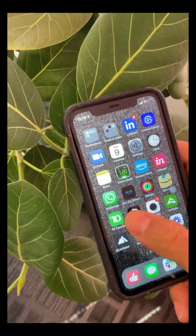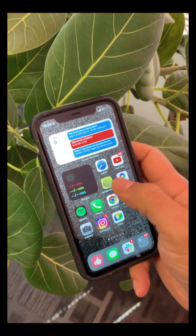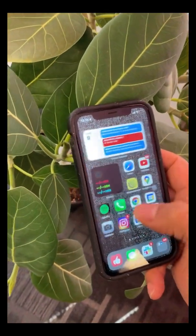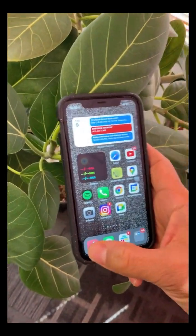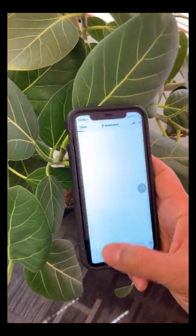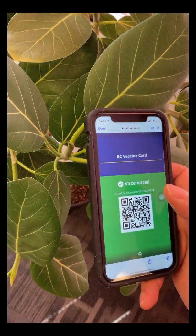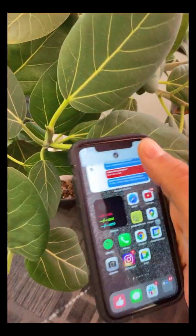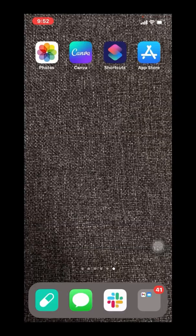Hey everyone, a quick video on how you can make accessing your vaccination passport screenshot a lot more streamlined and avoid having to dig through photo albums or galleries.